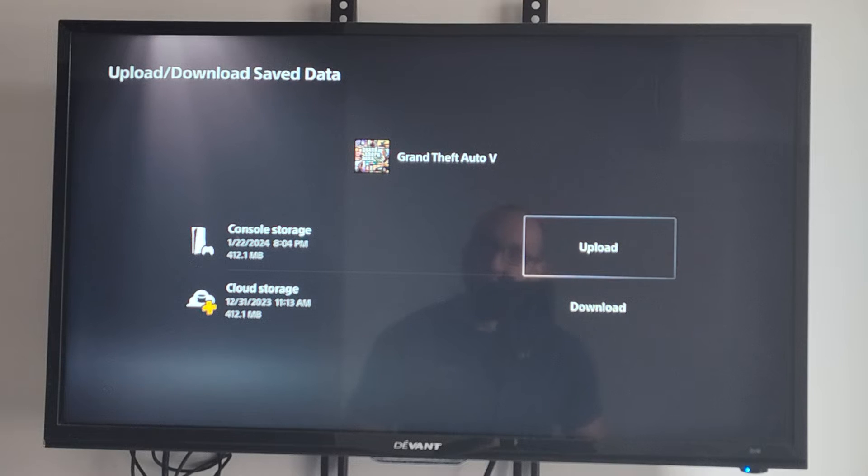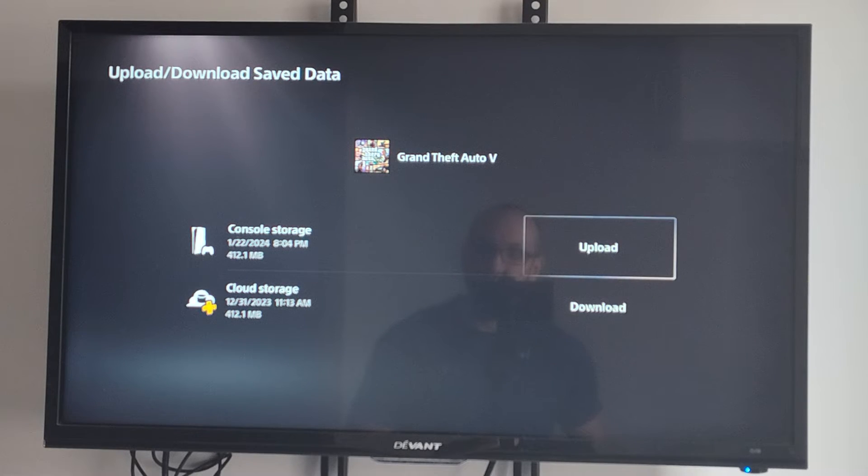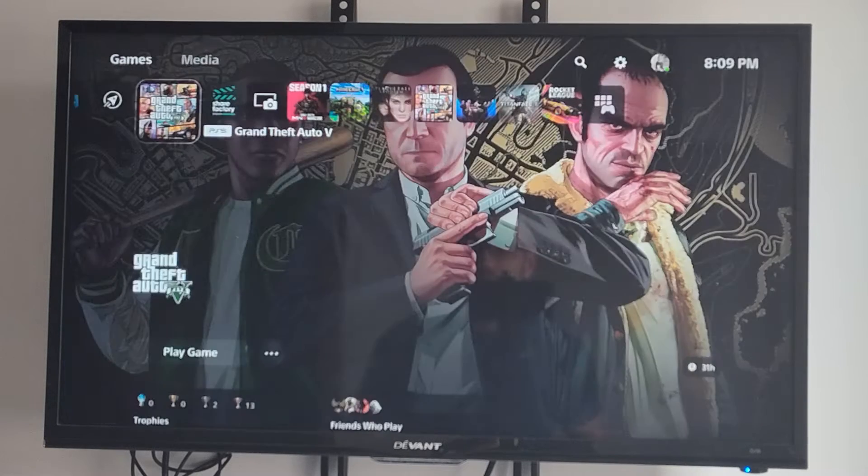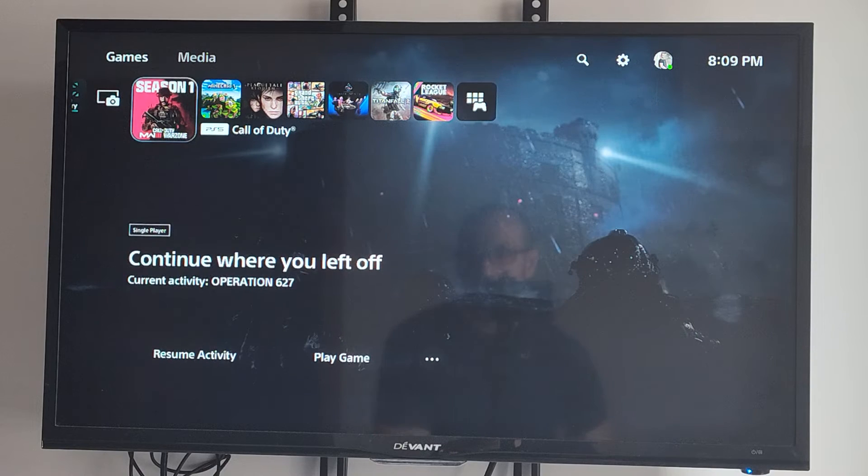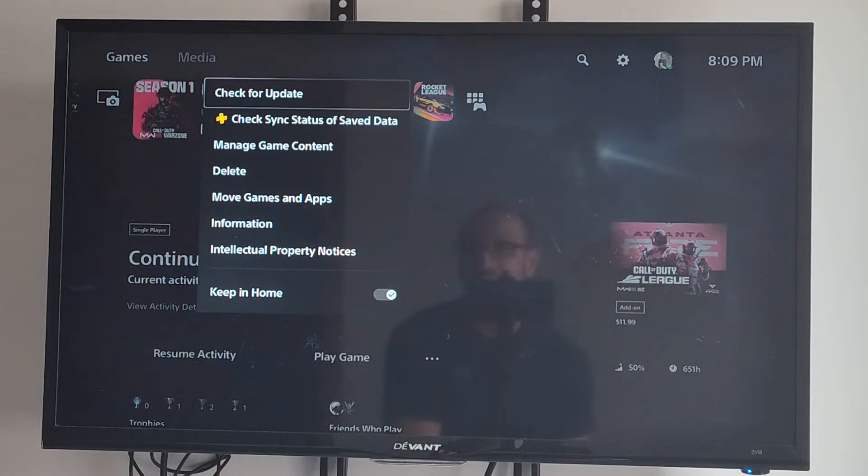So the cloud storage doesn't have the latest version, so I can just upload it right here. Otherwise, I can go to a different game, and it's just going to say Sync Data.